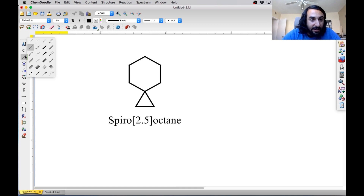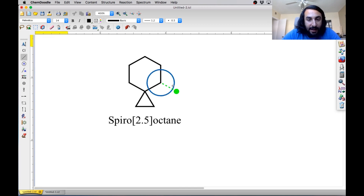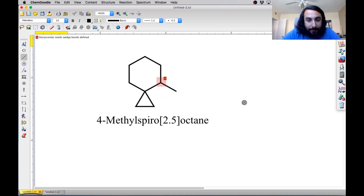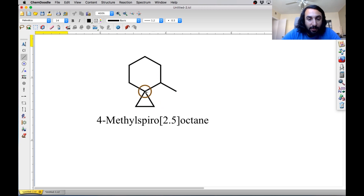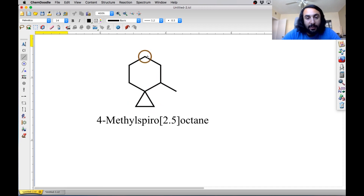If we want to start adding substituents, this is how we're going to number it. Everything is the same, but if we've added a methyl group, we're going to number from the smaller ring. So we've got two carbons here, this would be number three, and then four. So that's how we're going to number — we're not going to start numbering on the larger ring, we're going to start numbering from the smaller ring.